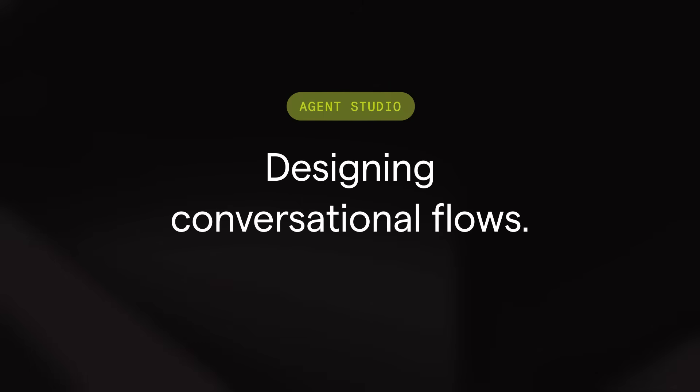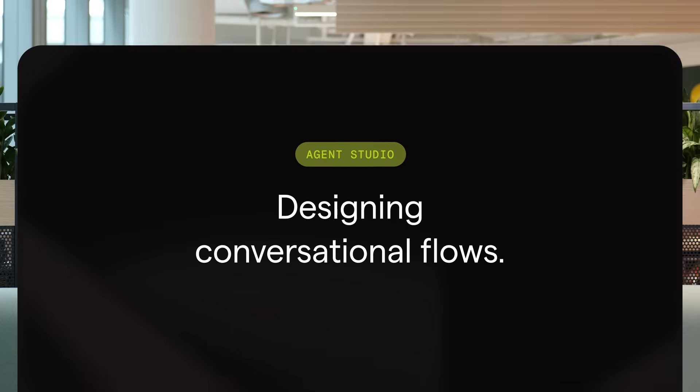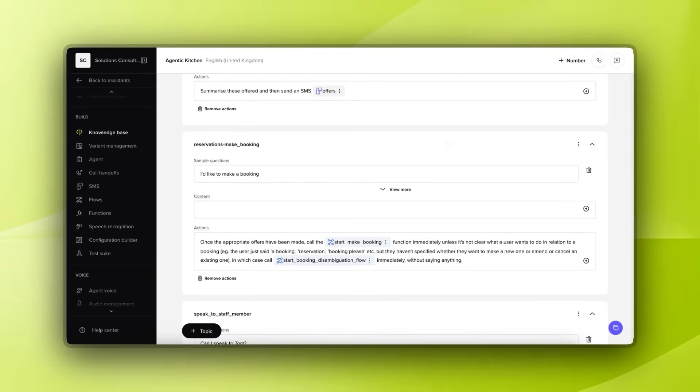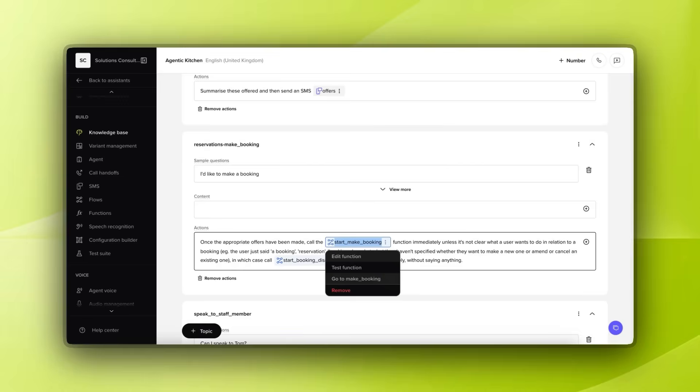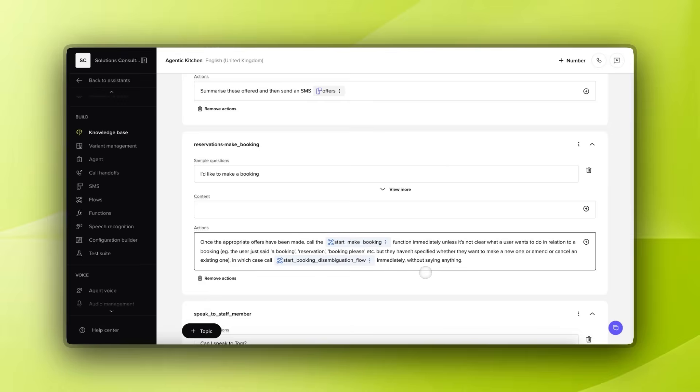We talked earlier about the knowledge base and how it can be used to triage the incoming query and to give answers, but very often we'll want to do something a little bit more complicated. And that's where flows come in. Here you can see we have within our knowledge base a topic about reservations and somebody wanting to make a booking in a restaurant. We know we have to run through a whole host of other questions if this topic comes up, so we might need to find out what day somebody wants to come in, how many people is it for, do they have any special dietary requirements, is there a particular menu that they're looking to book for? We could put this all into the actions, but we start to lose a little bit of control at that point over the order in which the questions will be asked.